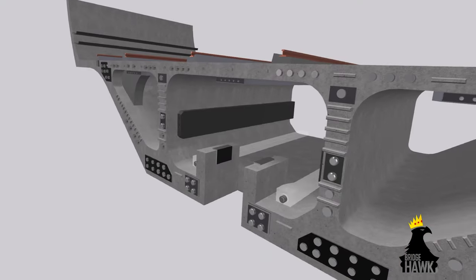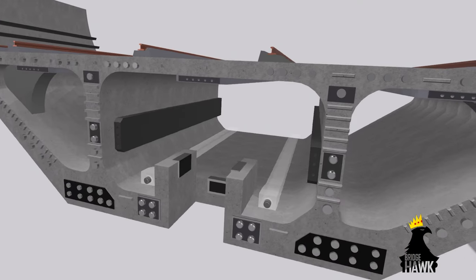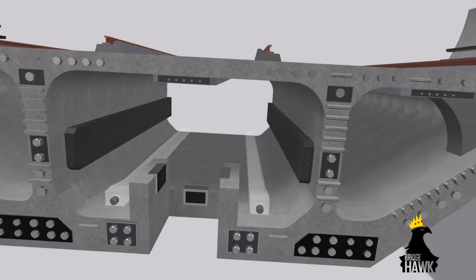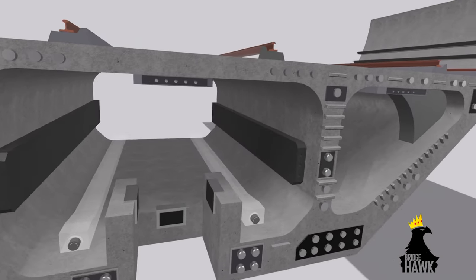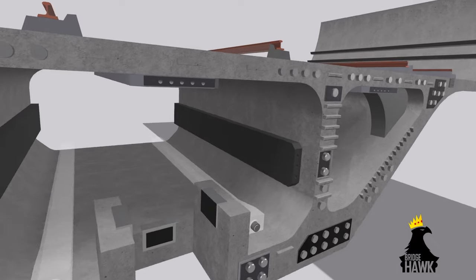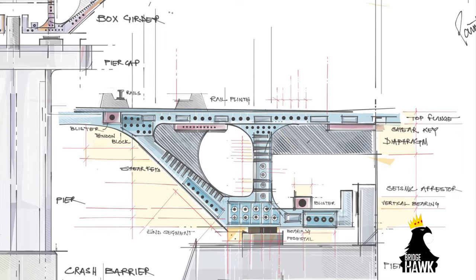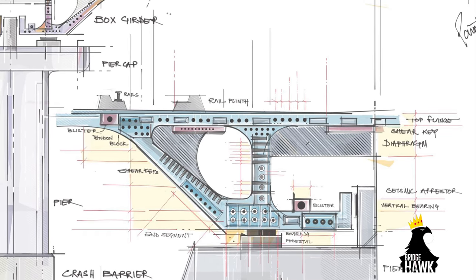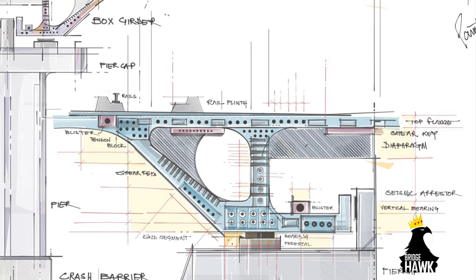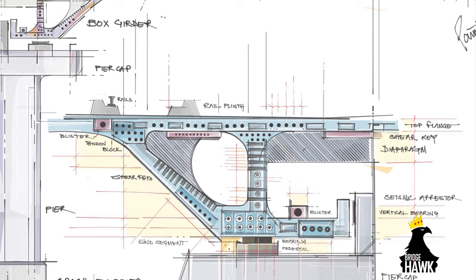The top flange is the upper part of the box girder that double serves as a deck slab. The top flange is the surface of interaction between the vehicles and the girder.